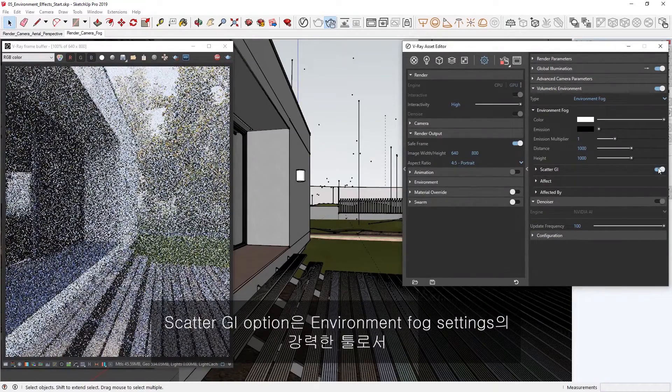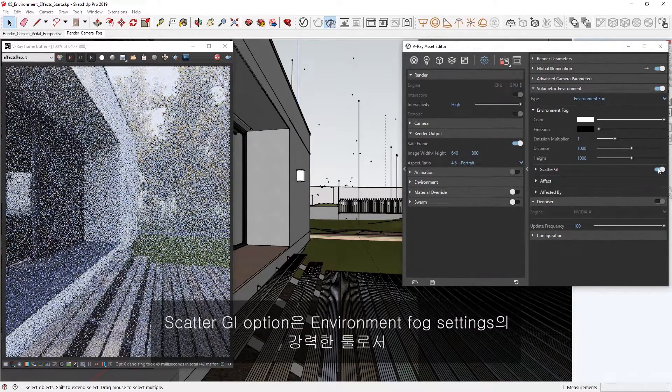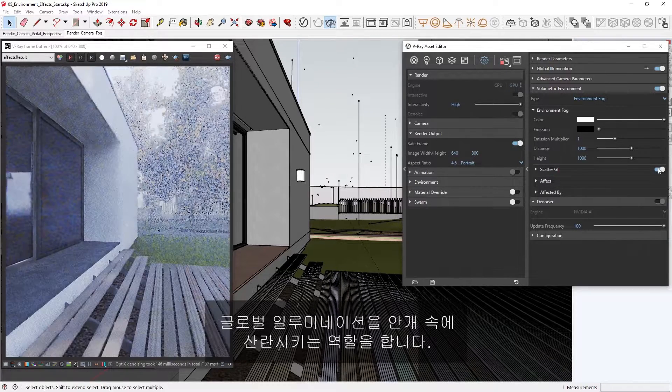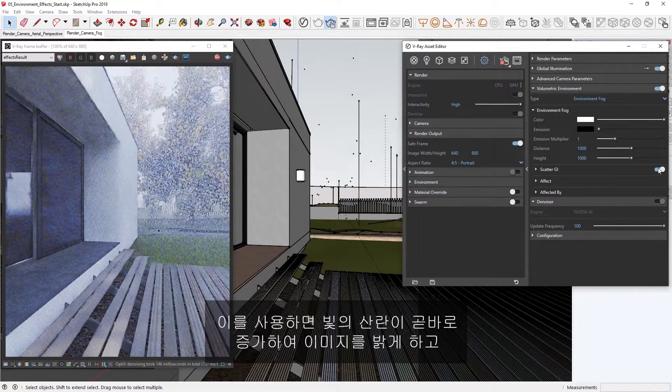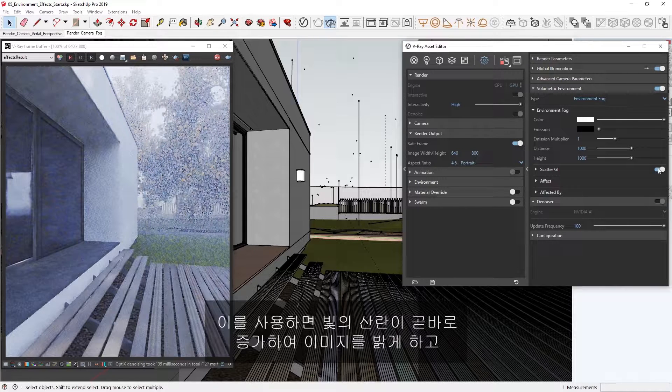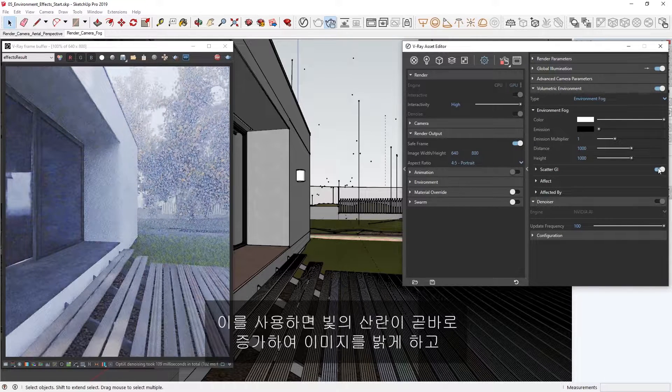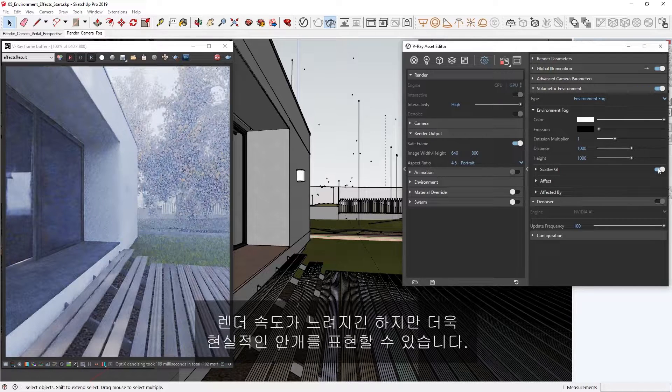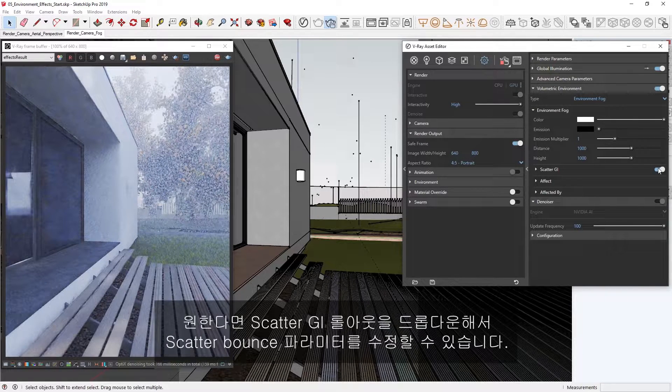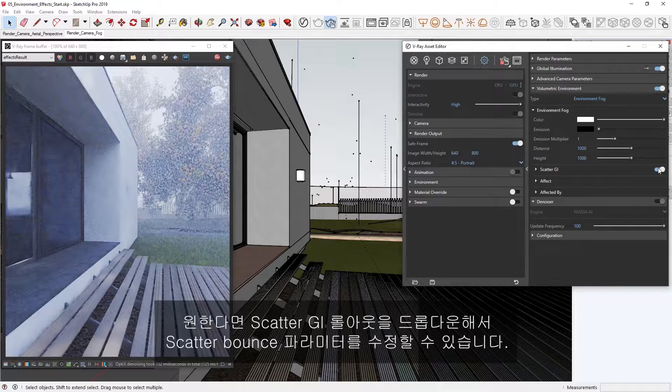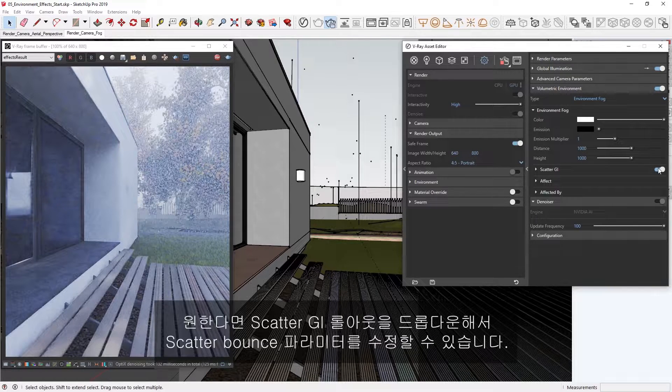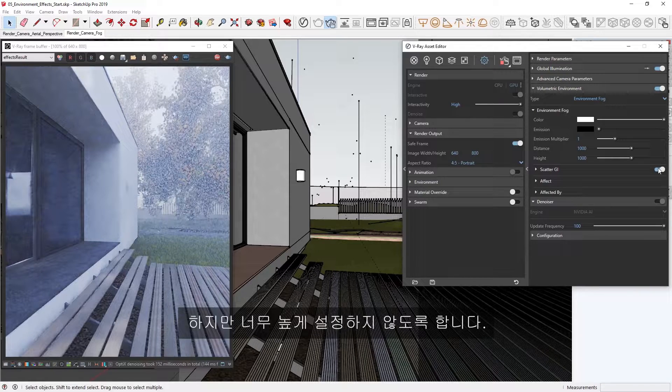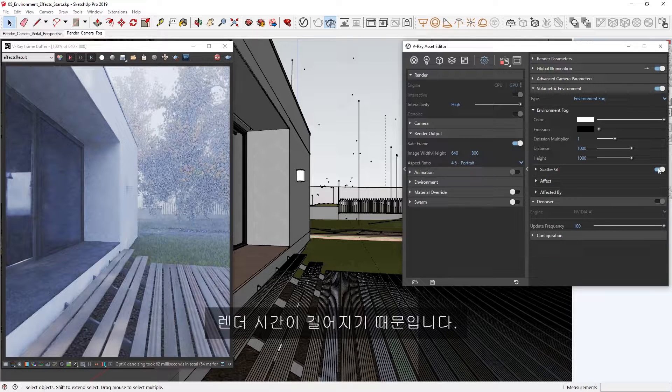The Scatter GI option is a powerful tool in the Environment fog settings, which enables global illumination to scatter within the fog. This immediately increases the light scattering around, which brightens up the image as well as makes the fog appear more realistic at the cost of slowing down the render. If you wish, you can also drop down the Scatter GI rollout and tweak the Scatter Bounces parameter, but be careful not to go too high, as this can increase the render time.